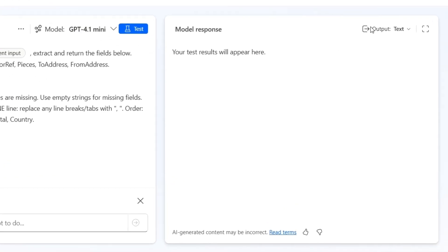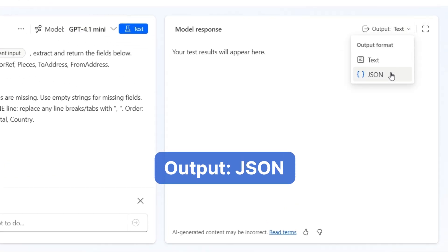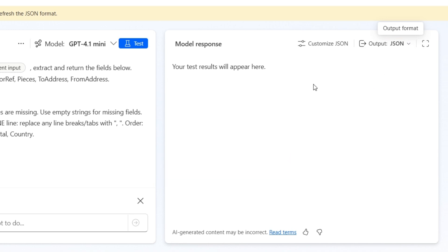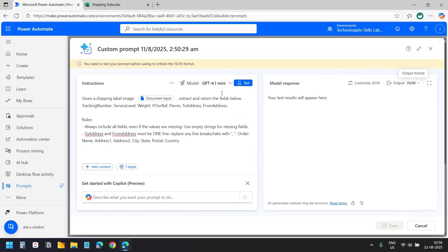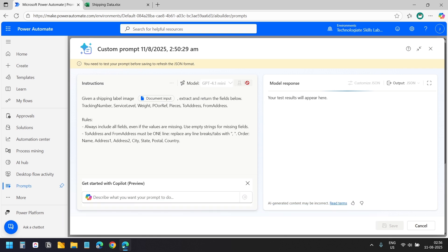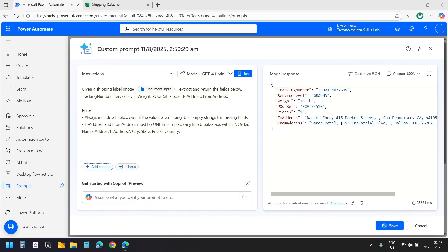Now in model response, we will change the output format to JSON. This returns structured data so we can map the fields to Excel easily. I will click the test button to run the prompt. It takes a few seconds to read and extract the data from the uploaded image. Here is our JSON output. The output includes all the fields we defined, and the addresses are formatted as instructed. We are ready with the prompt.